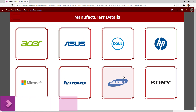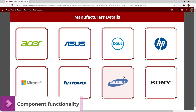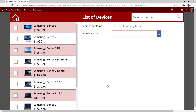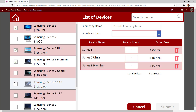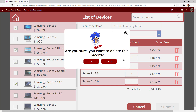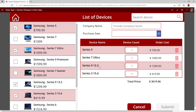Let us review the functionality of the component before we implement it. In this app, I'm maintaining all the manufacturers and their purchase order details. When I click on Samsung, it will list out all the devices related to Samsung as per the database. Now I'm selecting some devices randomly, and if I don't want any of this order to be part of my purchase, when I click on that, it is asking for user confirmation.